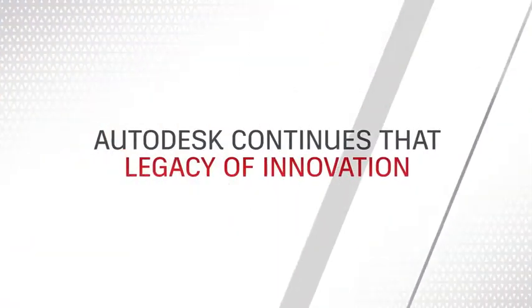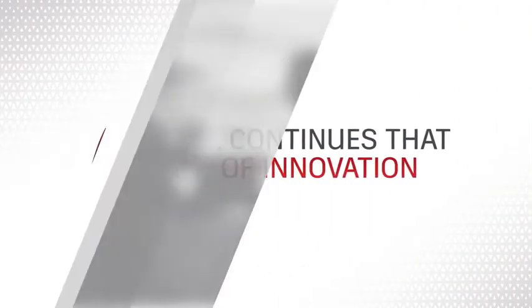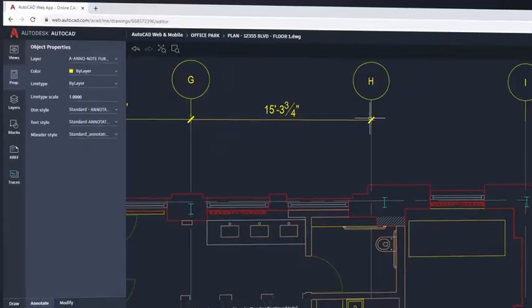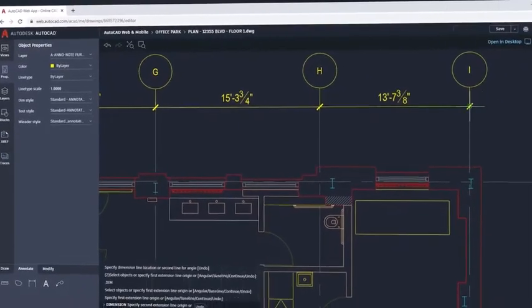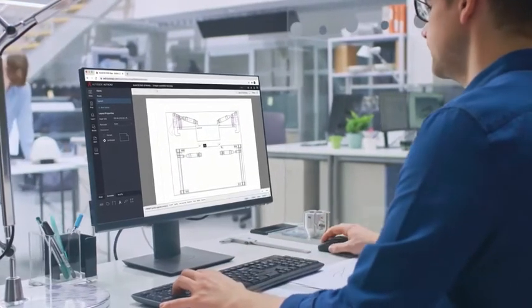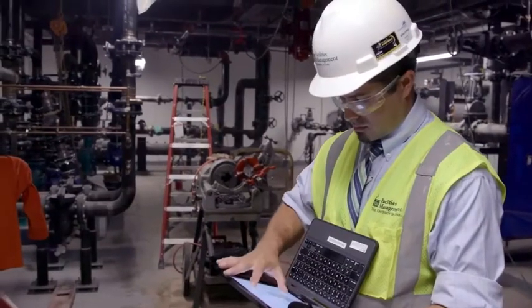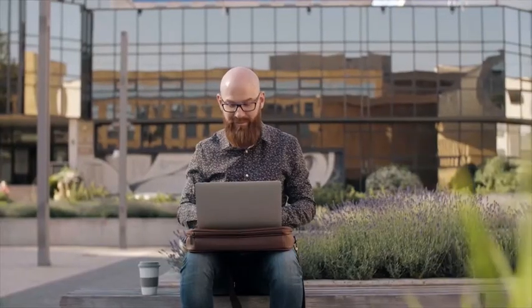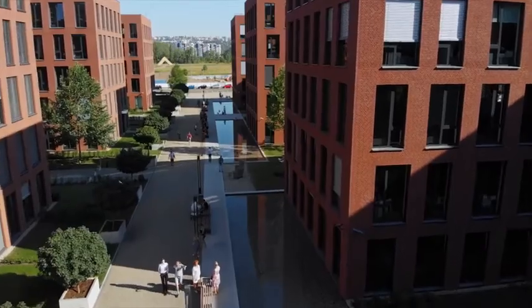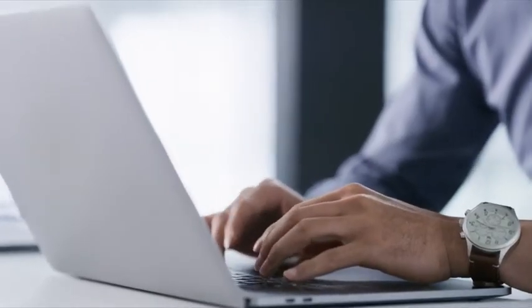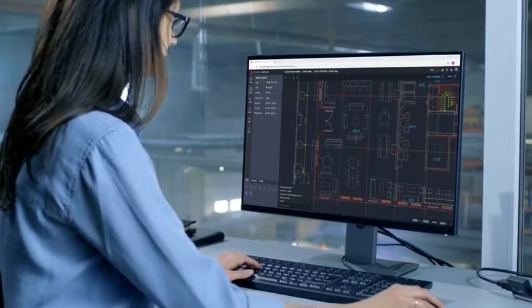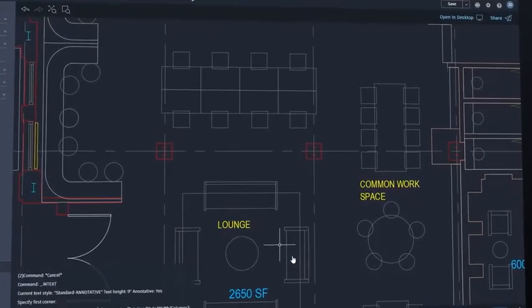And today, Autodesk continues that legacy of innovation with the AutoCAD web app. It's AutoCAD in the cloud, and it's included with an AutoCAD or AutoCAD LT subscription. With it, you have quick, anytime access to edit or view CAD drawings, and any computer can be your CAD workstation — wherever you are and without needing AutoCAD installed. Simply open a web browser, log in, and get to work designing with the same precision and fidelity you've come to expect from AutoCAD.